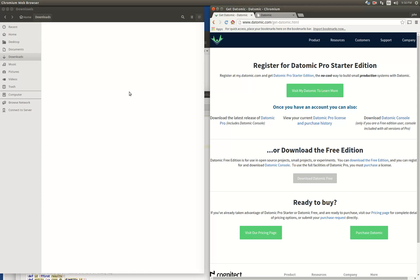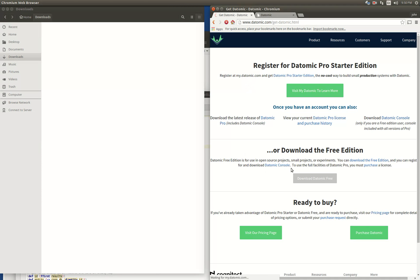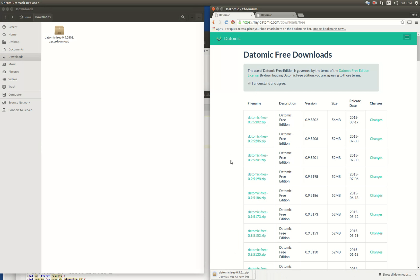I hope a lot of people adopt it because I would really like to use it for a lot more stuff. To start off with this video, I just want to show you how to download the free edition and get up and running. You can just go to datomic.com — Google 'get datomic' and it should take you there. Download the latest version, agree to the terms and conditions, and download the file.